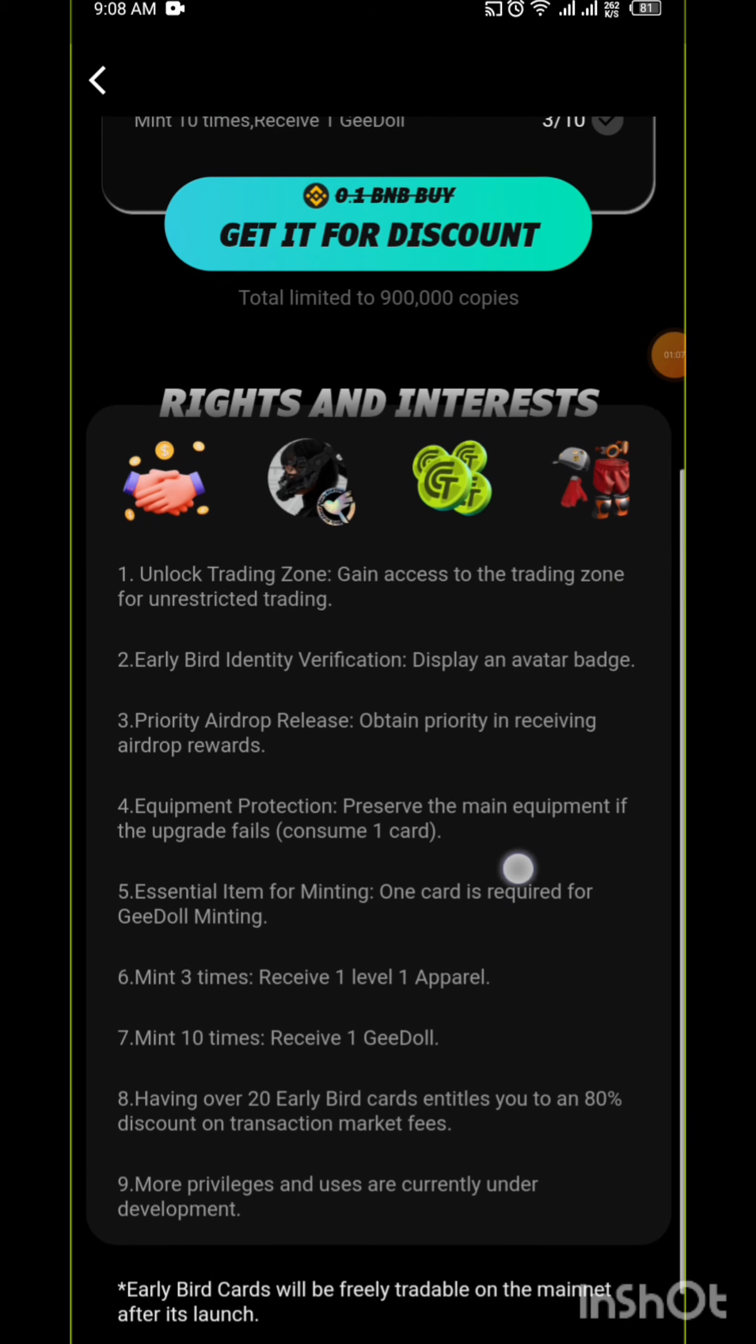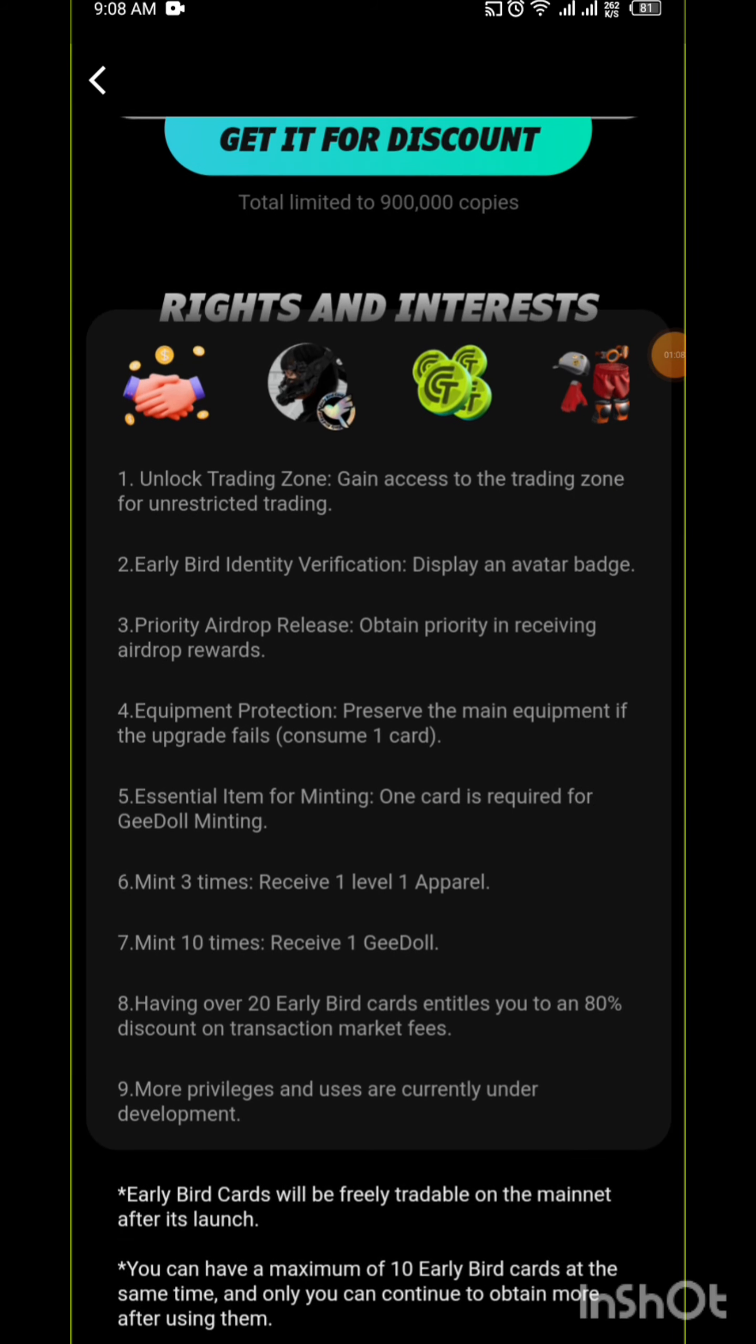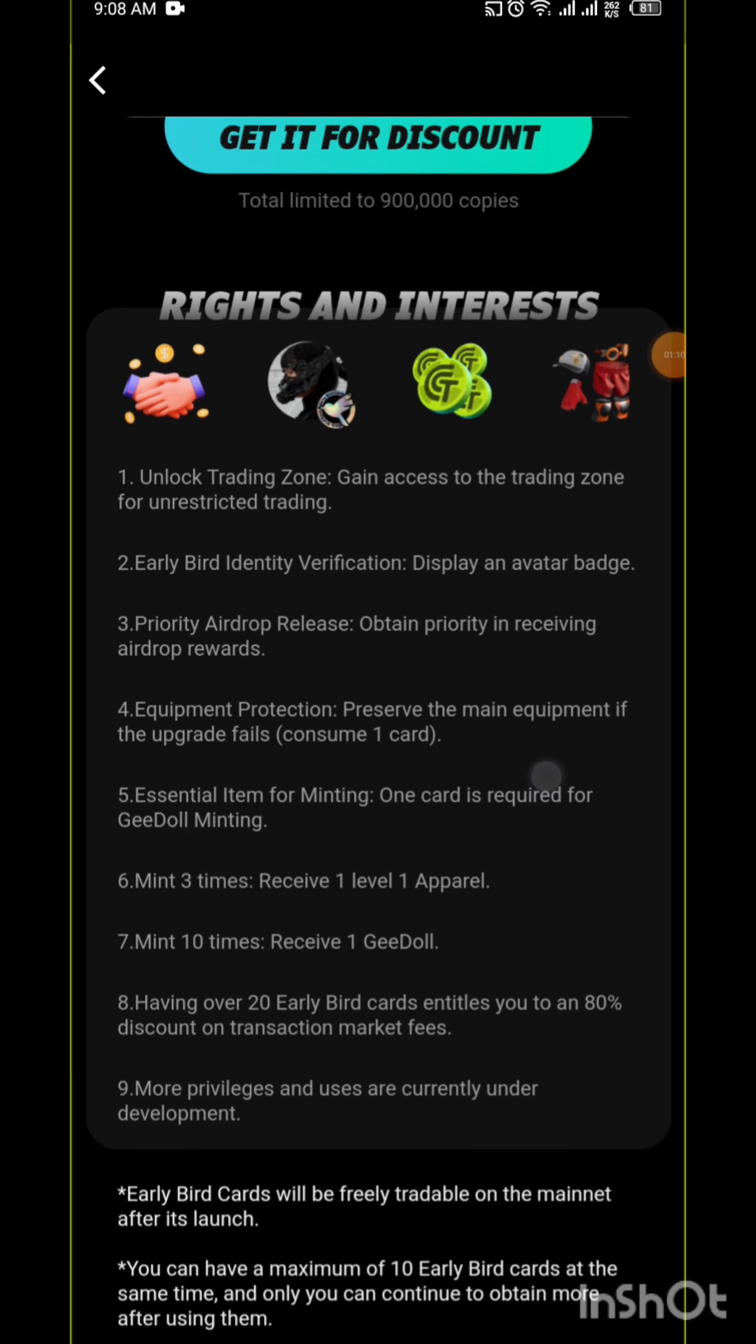When you scroll down, you see that the number one rule there says unlock trading zone. You cannot buy apparel or sell apparel if you don't hold an Early Bird Card. They say unlock trading zone, gain access to the trading zone for unrestricted trading.